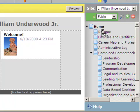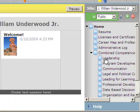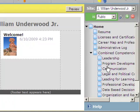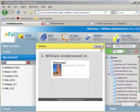Just to give you a brief idea, I've already built many pages in my website. You can see I have Home, Resume, License and Certifications, and then down here I have Combined Competencies, with Leadership, Program Development, Communication, and so on nested underneath it. You can nest your pages underneath each other, and you'll see what that looks like when I go to my preview.